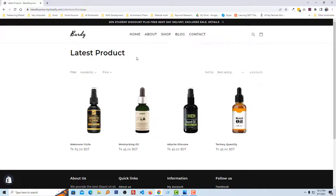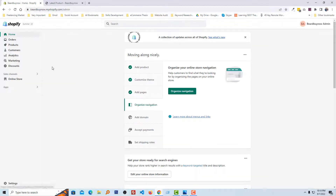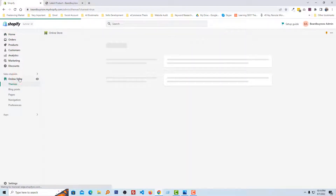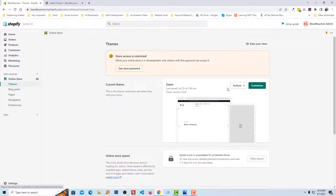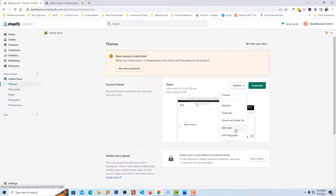To do this, first we have to log in to our Shopify admin panel. Here is my Shopify admin panel. I'm going to click on Online Store, then click on the Actions button and select Edit Code.